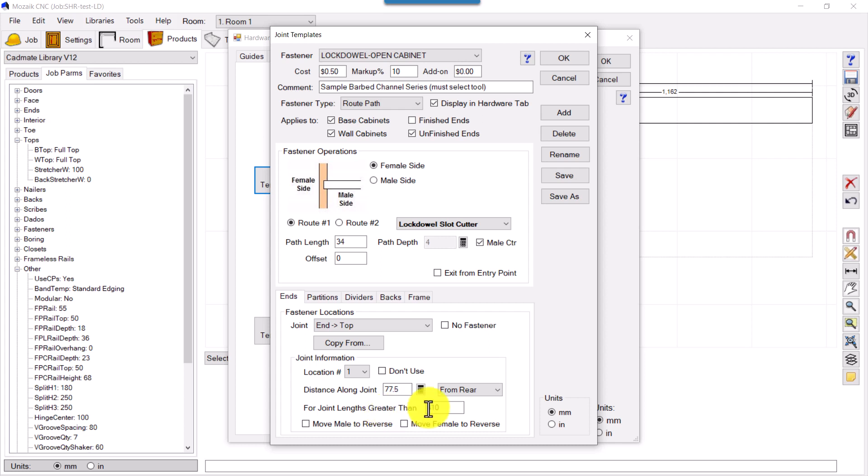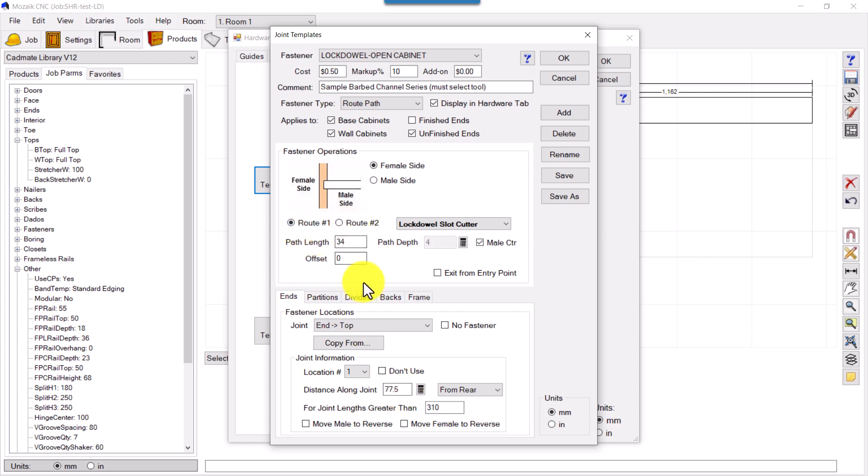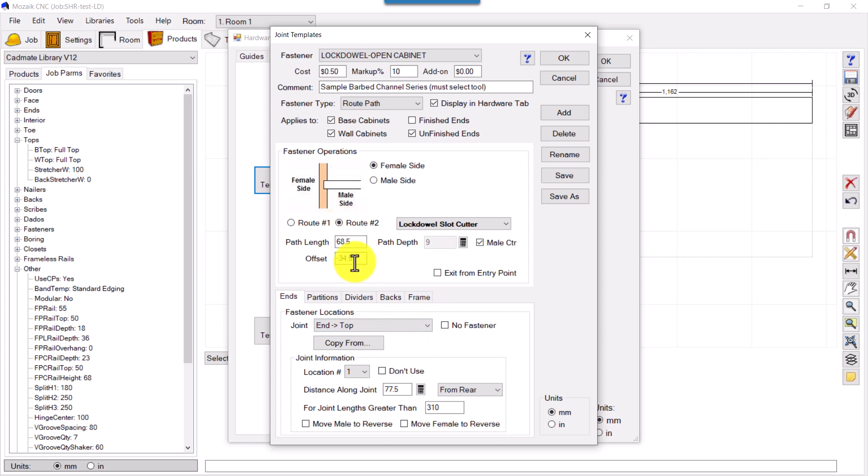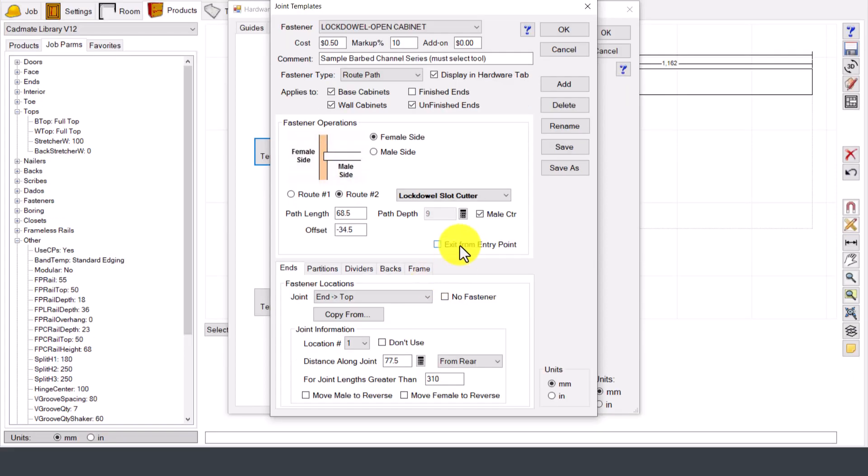From rear, where the back panel is, if the joint of the top and end is greater than 310 millimeters, then this will be the first point, 77.5, the center point from where the tool will start routing the paths Route 1, Route 2. From rear it will take this distance 77.5 and it will route length 34 by depth 4. Again it will come back to minus 34.5 and will again route the full 68.5 having depth 9.